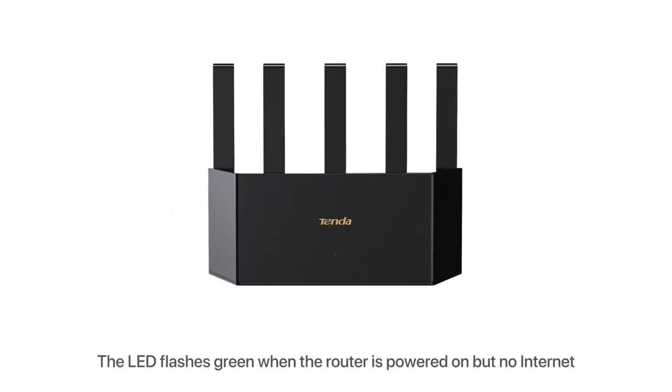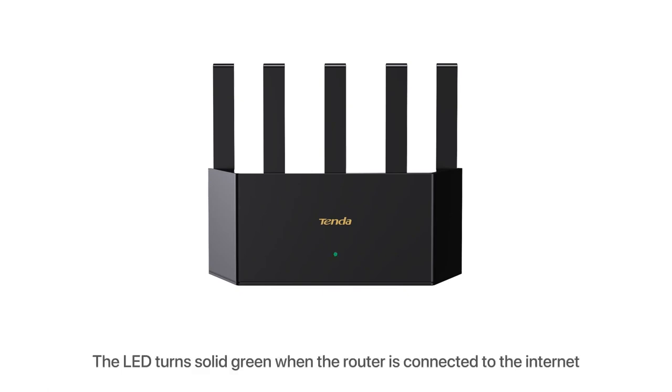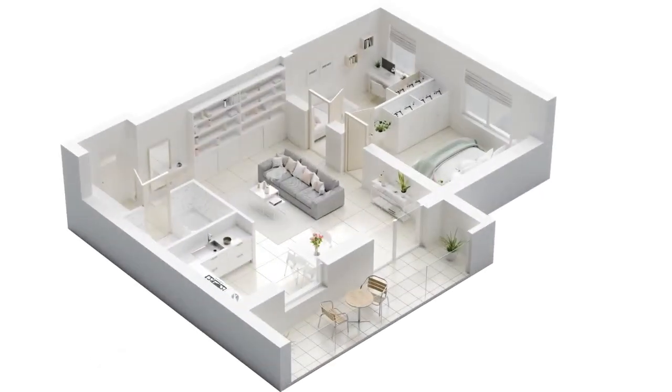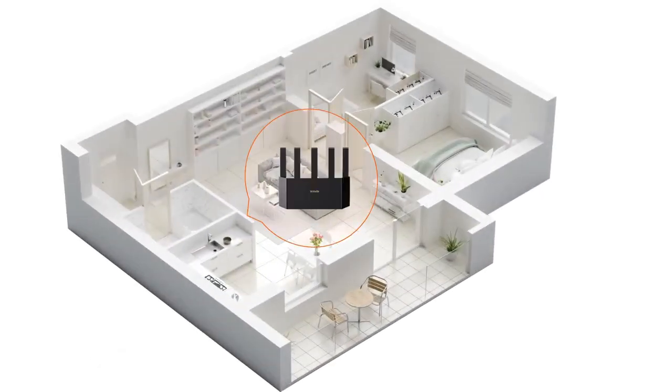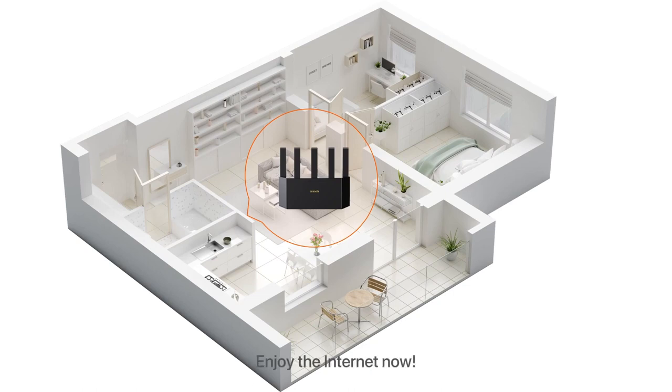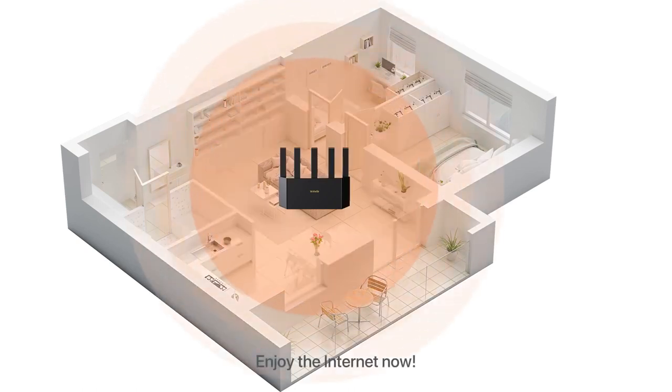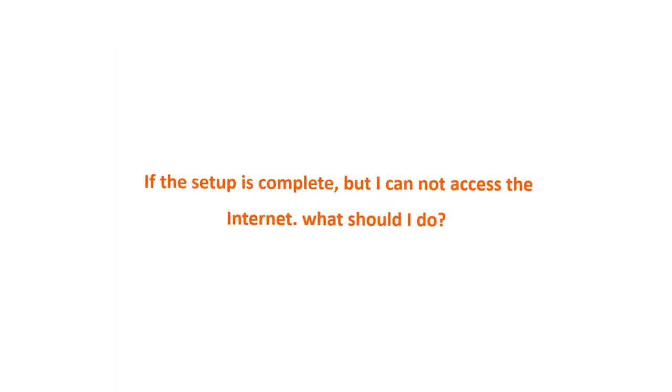The LED flashes green when the router is powered on but no internet. The LED turns solid green when the router is connected to the internet. Enjoy the internet now! If the setup is complete but I cannot access the internet, what should I do?